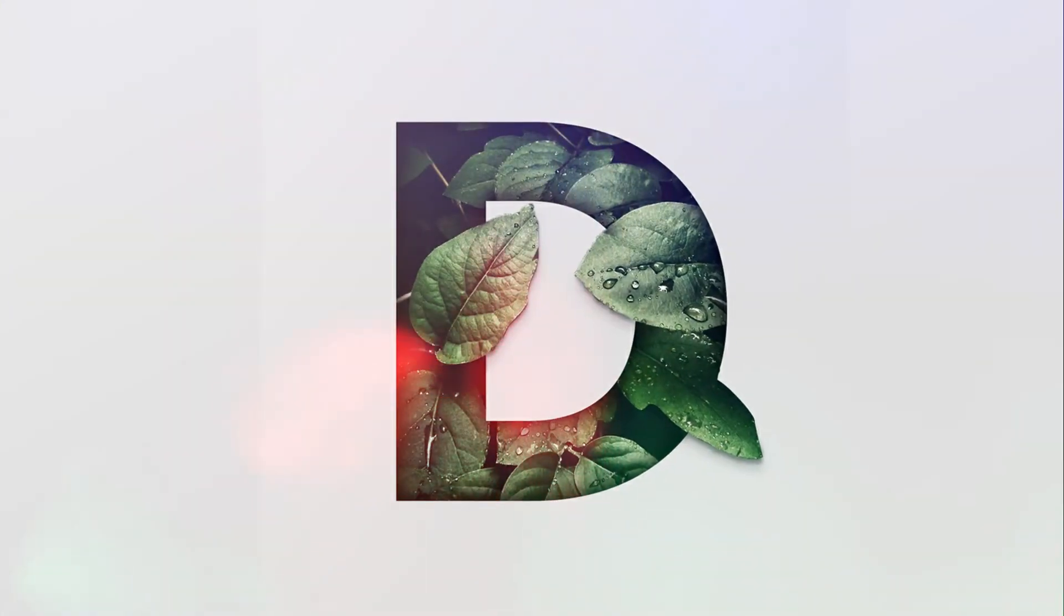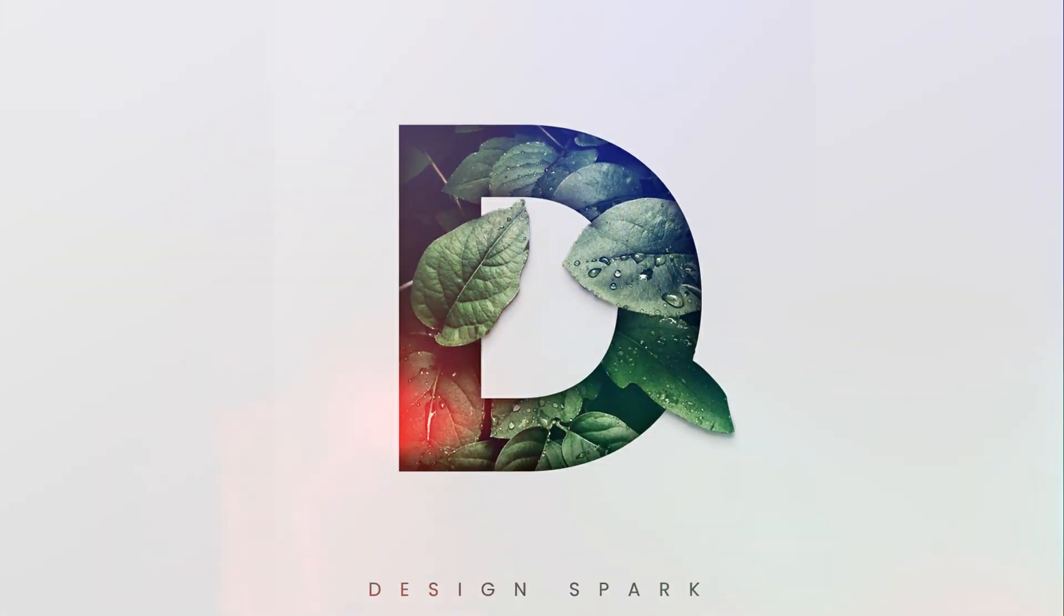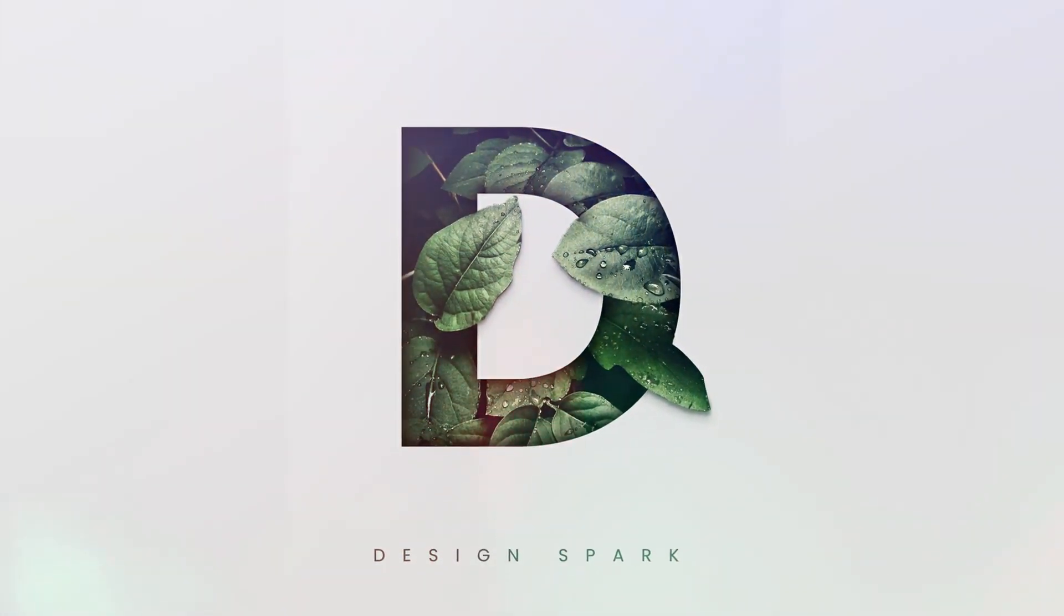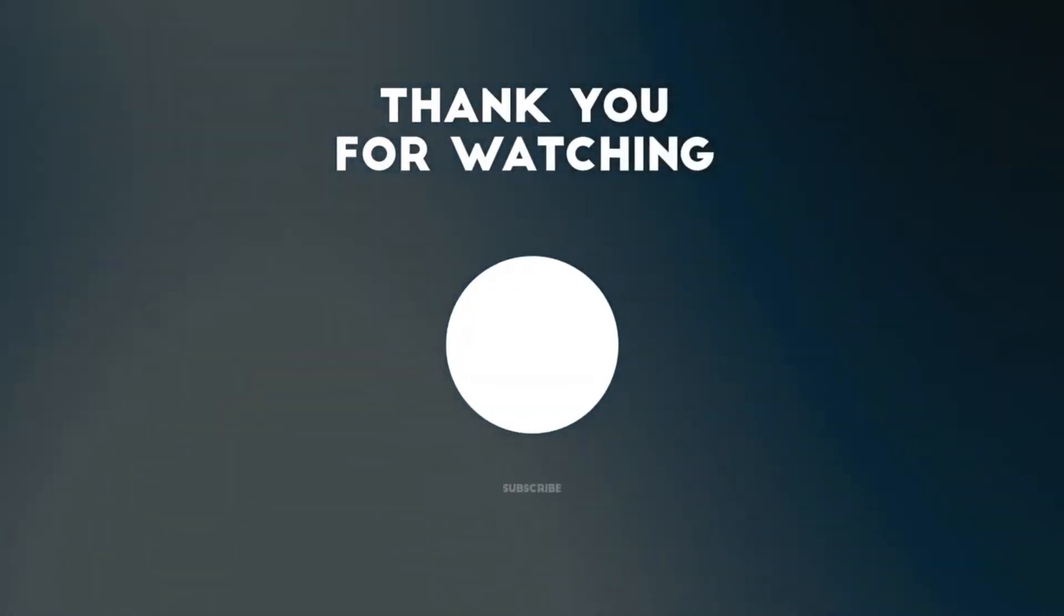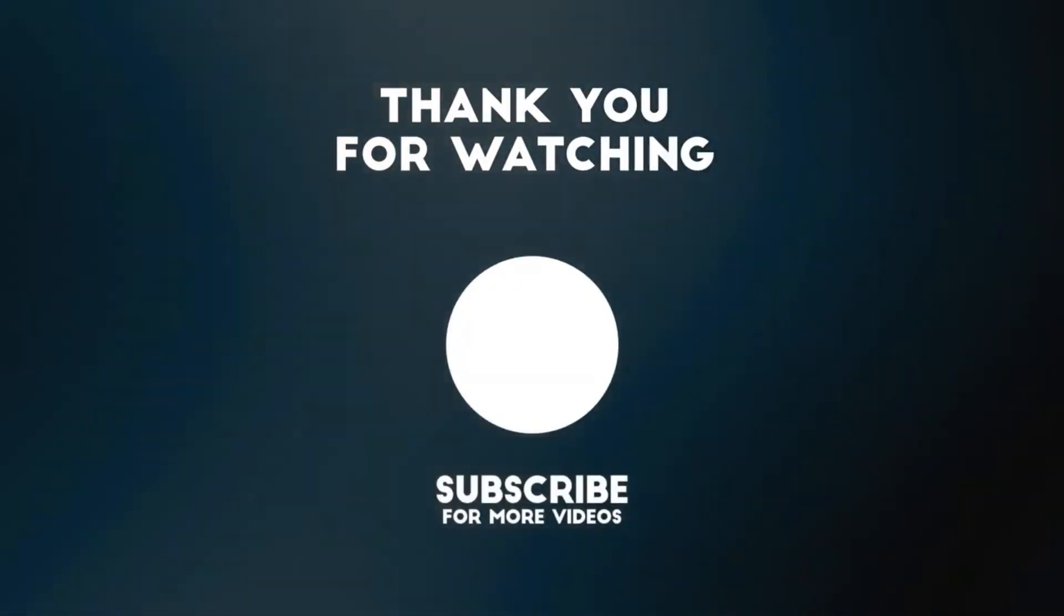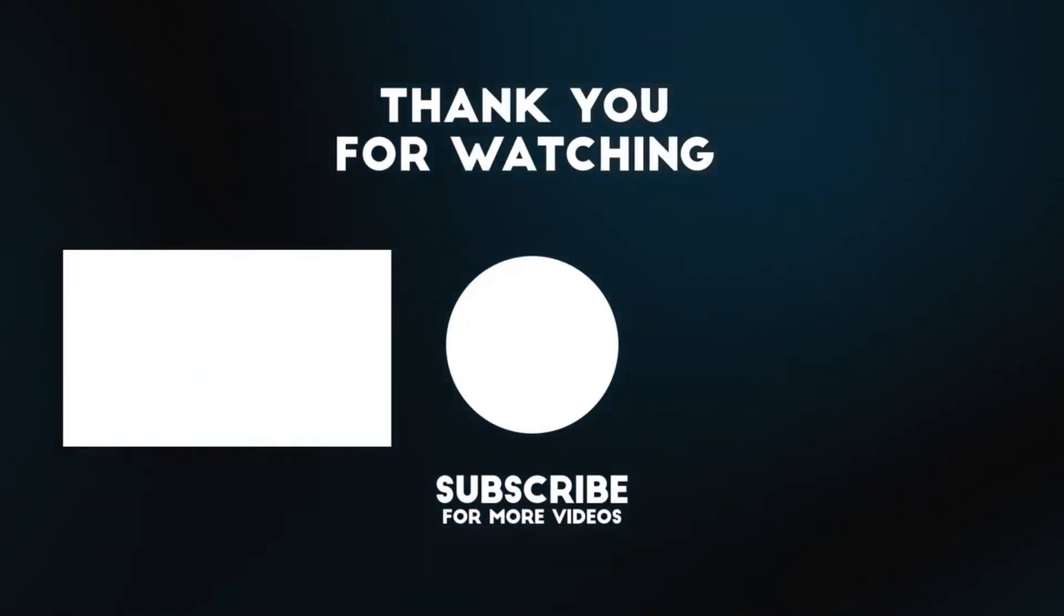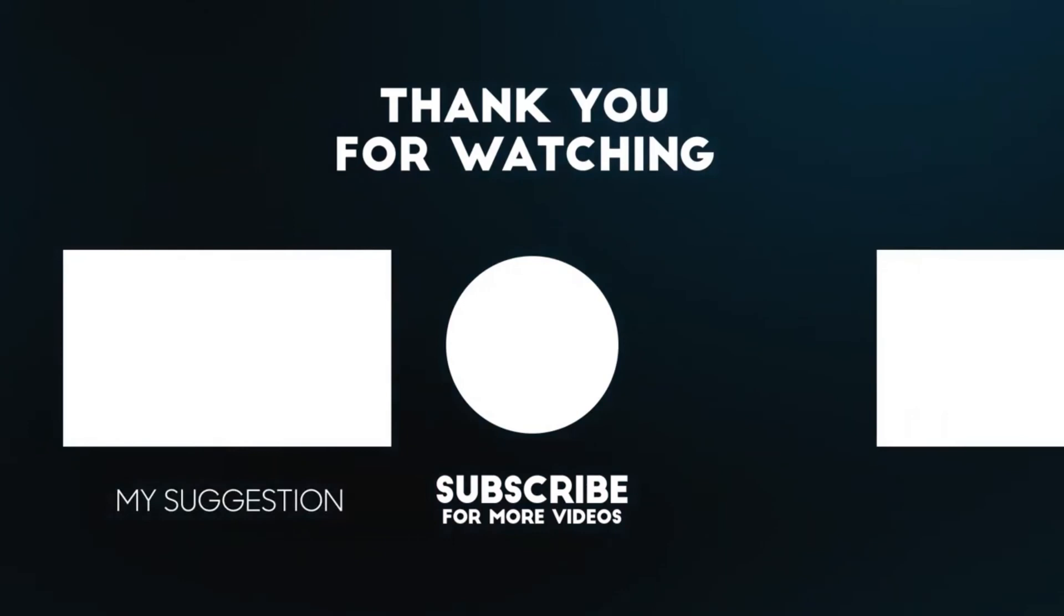That's how you can create this amazing typographic effect very easily in Photoshop. Thanks for watching, I will see you in my next one.